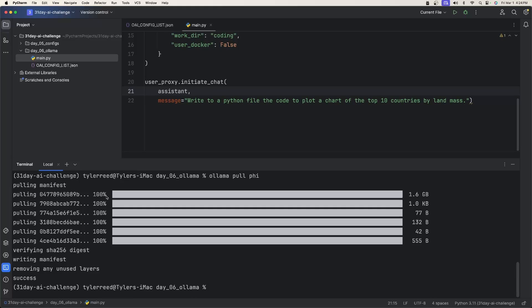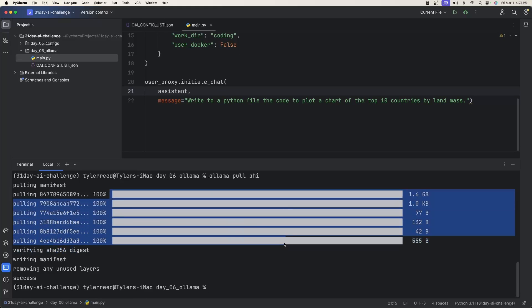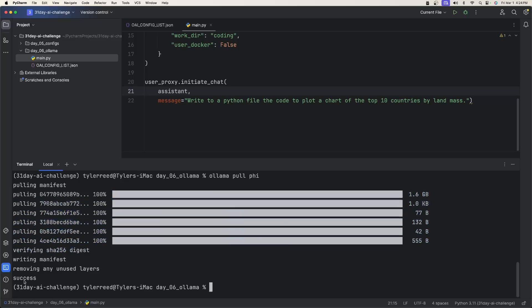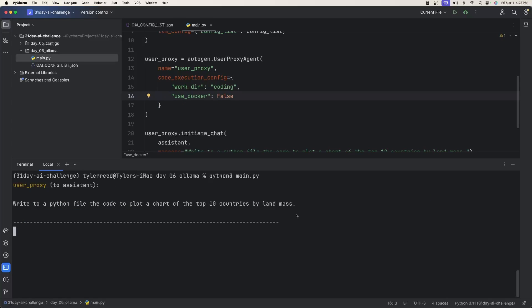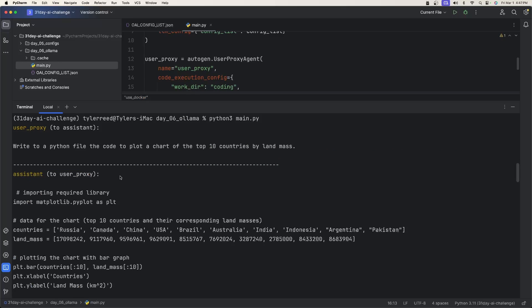You'll know when it's done, whenever it's installed everything you need for this model and you've gotten the success. And now we can simply type in Python 3 main.py. And now it's going to connect to our ollama local server and run.